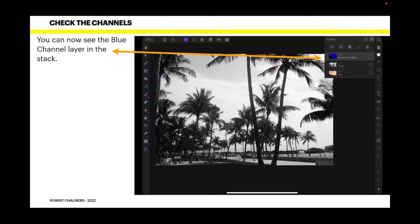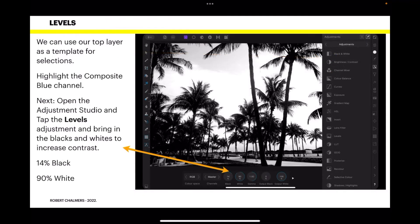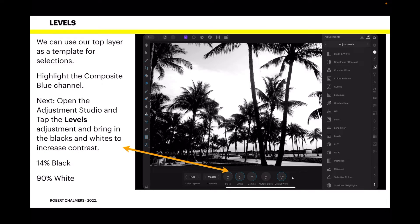And you've got your ordinary trees layer and your ordinary sky layer. But behold, the image is black and white, which is just what you want. We can use our top layer as a template for selections. So highlight the composite blue channel, that's the top one. Next, open the adjustment studio and tap the levels adjustment.